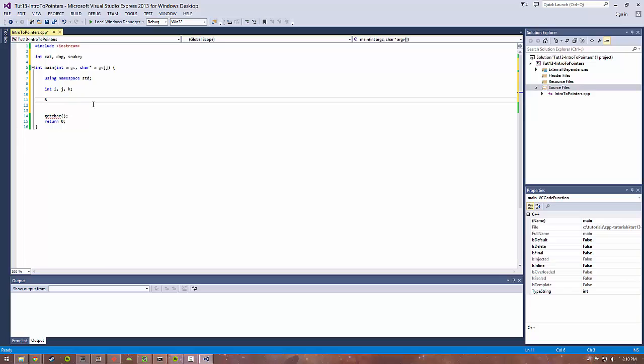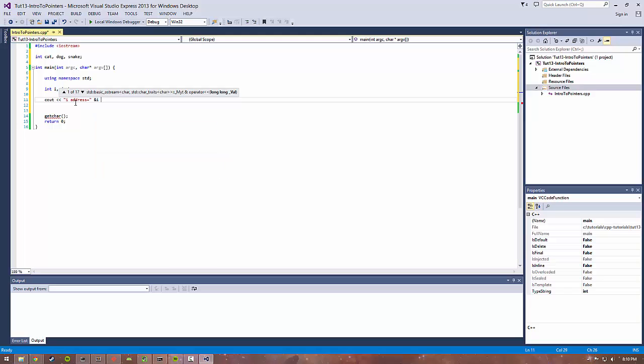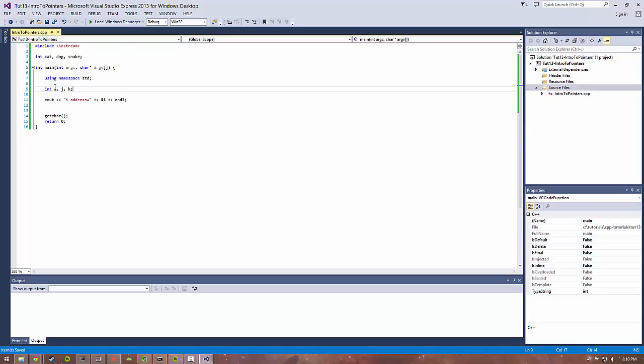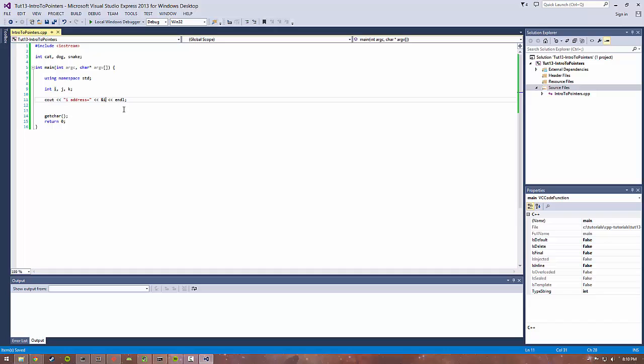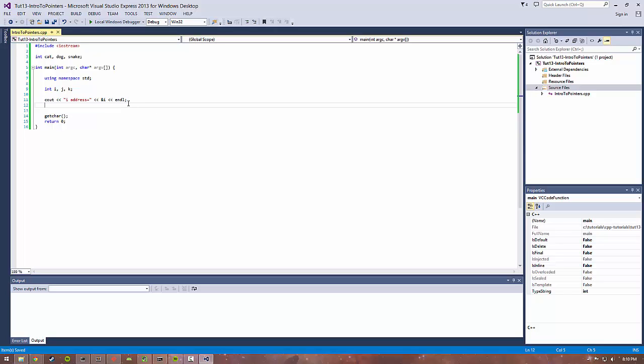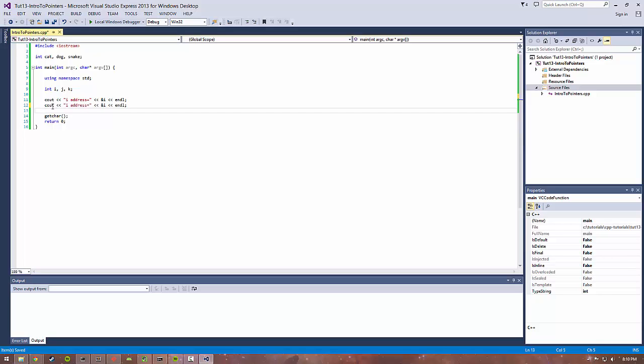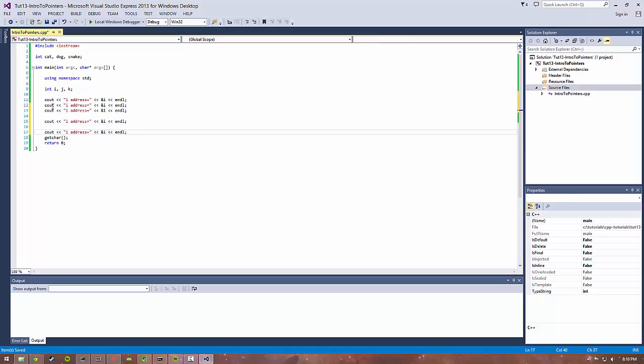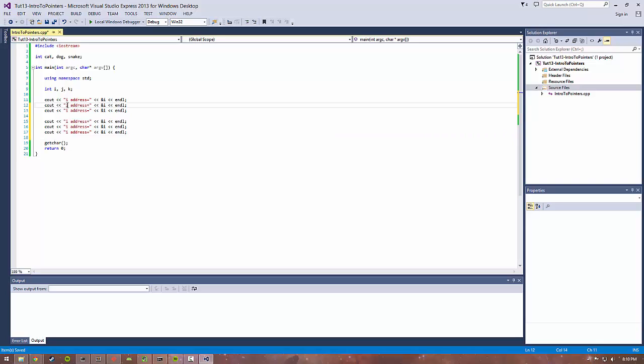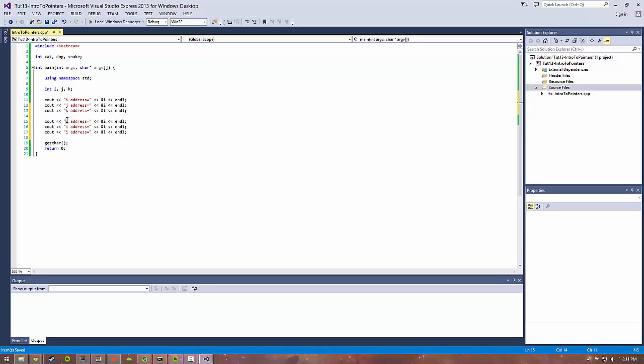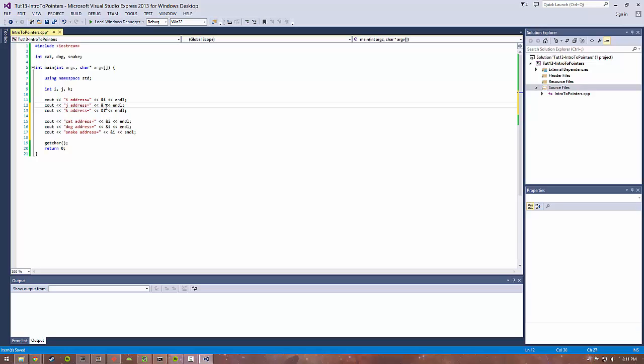The way to access the address of any variable is to use the ampersand operator. We want to print out the location in memory of, say, i. We would do something like cout i address equals and then ampersand i. This will take this int, actually reference the address that it's stored at, and print it out. Let's copy this for each of our variables: j, k, cat, dog, and snake.